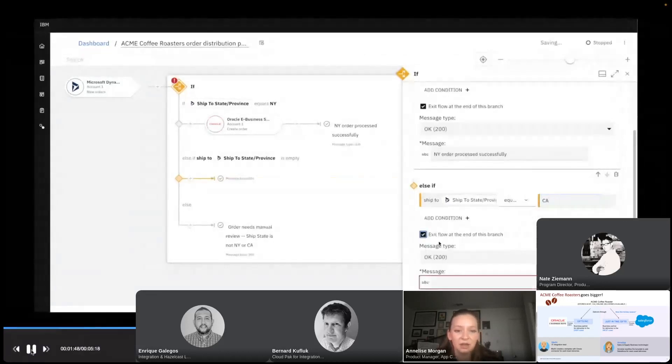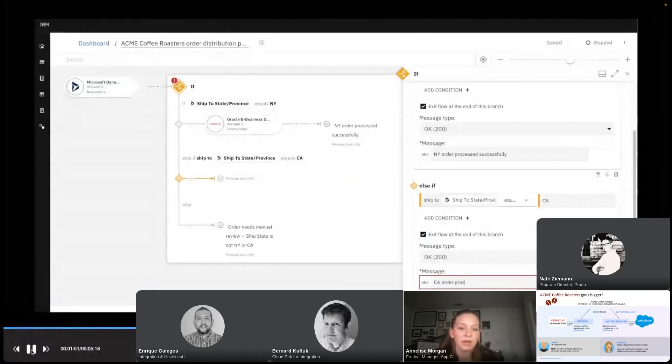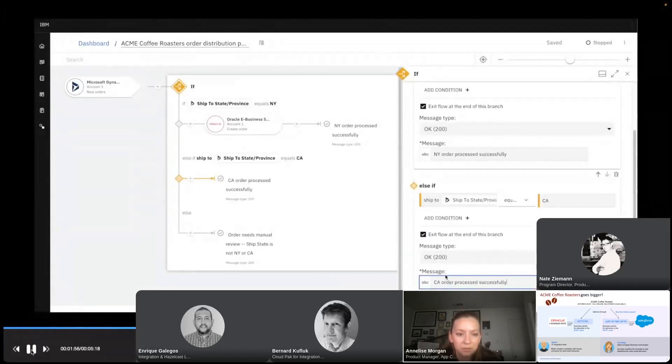And this is the end of the flow, so I'll make sure I click the exit and provide a closeout message. Just copy the same sort of message we have for New York.